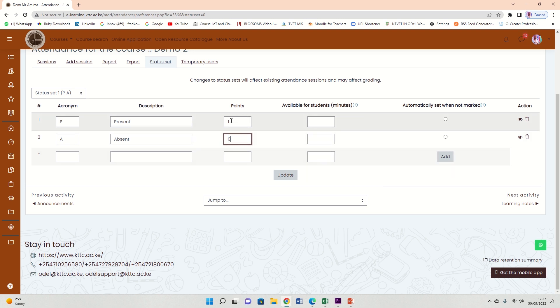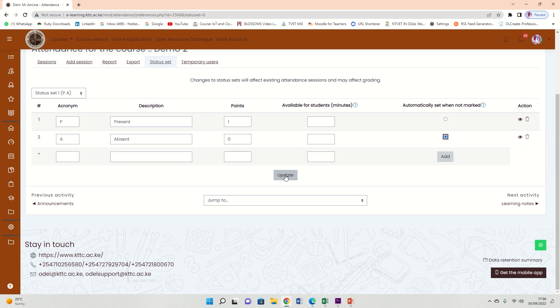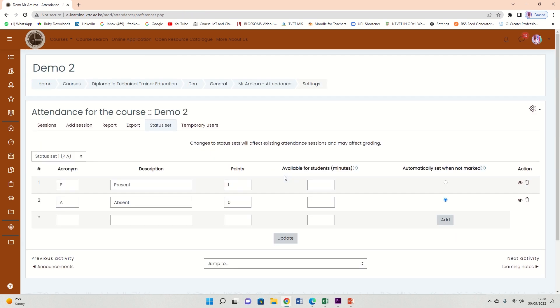So that the attendance register will be either one or zero—one for present, zero for absent. Then we need to make sure you select an option here: in case a student never logged in or never marked attendance, the system should automatically mark them as absent. Okay, so then come here, click update. So we are through with the status set.